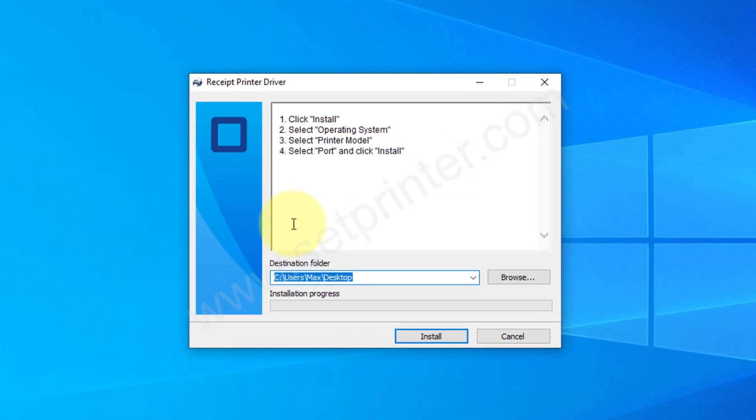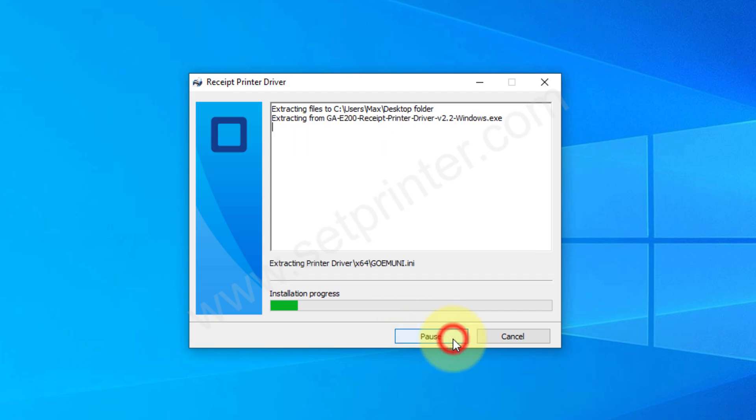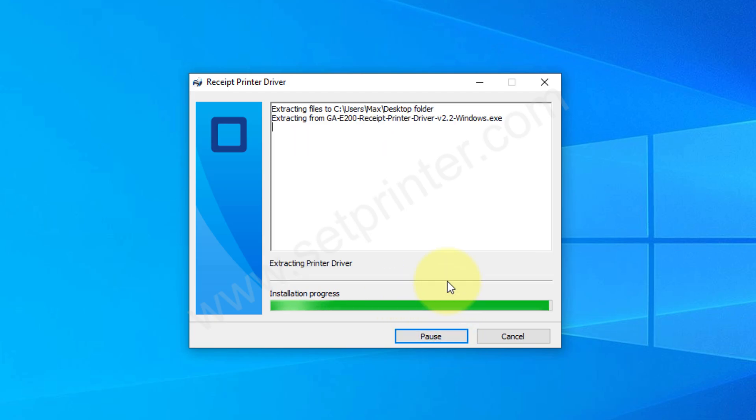Click on install. Here it is extracting the driver files. So please wait for that.